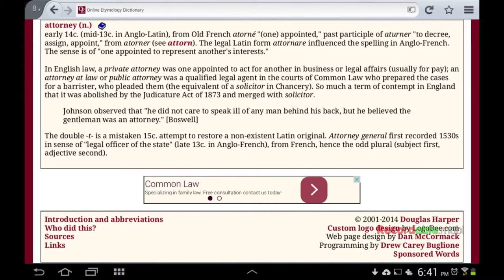Here's an example of how it's used: Johnson observed that he did not care to speak ill of any man behind his back, but he believed the gentleman was an attorney. The double T is a 15th century attempt to restore a non-existent Latin original. Attorney General was first recorded in the 1530s in the sense of 'legal officer of the state,' from late 13th century Anglo-French — hence the odd plural, subject first, adjective second.